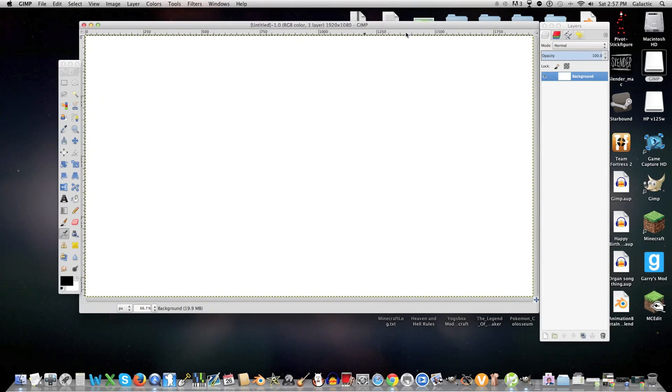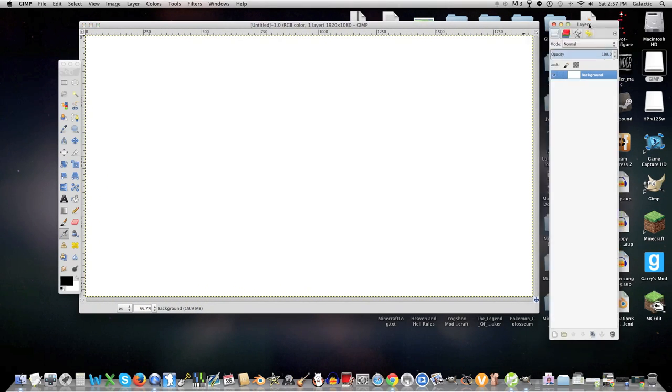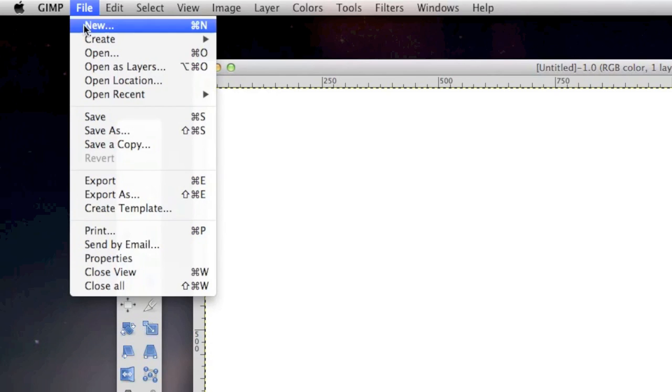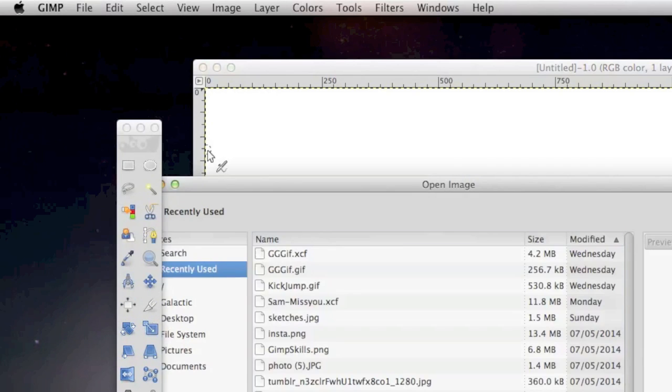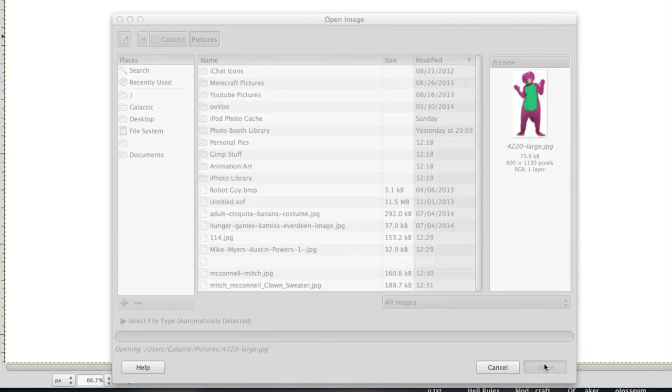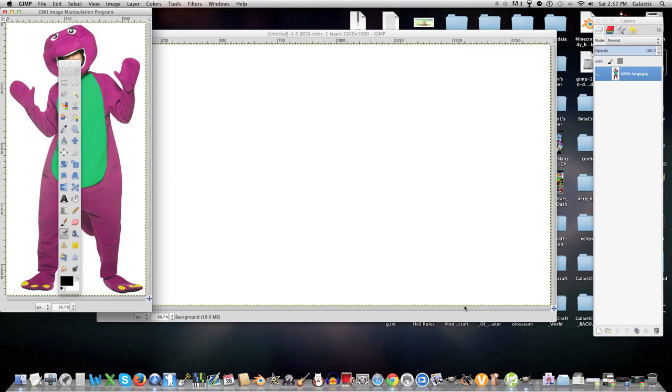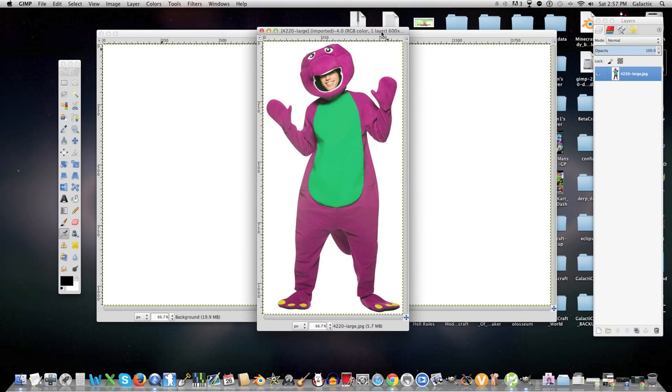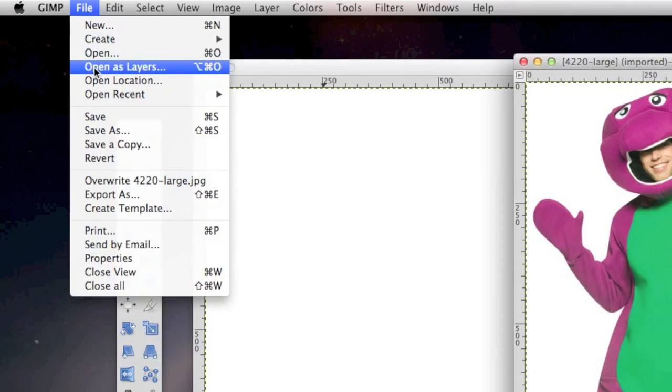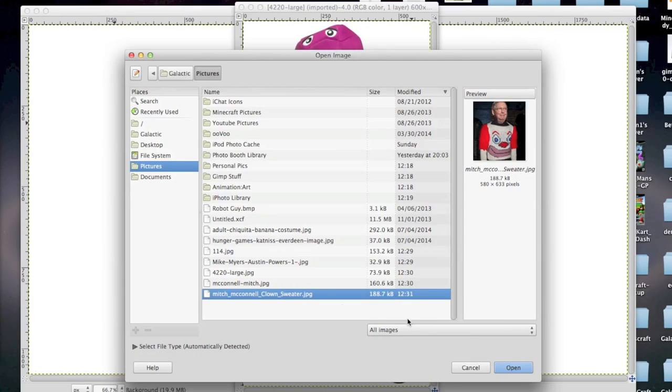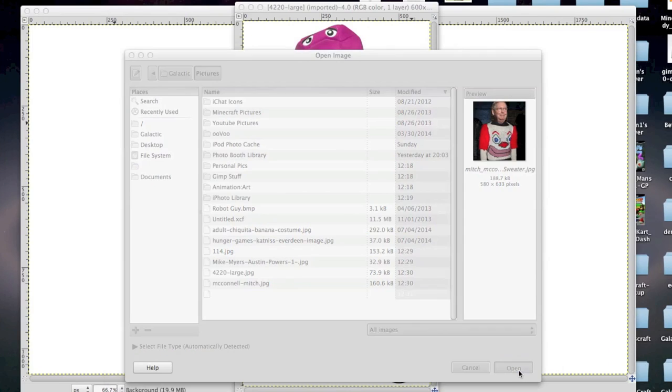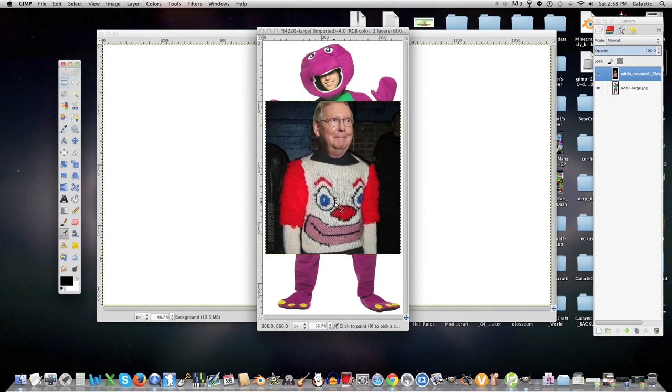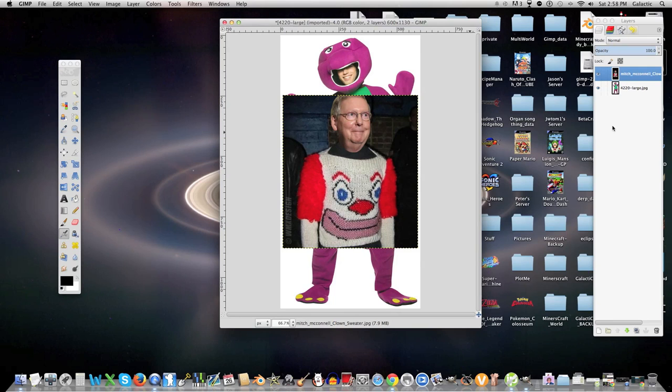But say I wanted to work on a picture that I already have. Well, just go to File, Open, and select a picture. Then click Open. I also feel like working with another picture. So go back to File and click Open as Layer. And select a picture. Then open it. Now we have two images in our workspace, or layers. Let's talk about layers.